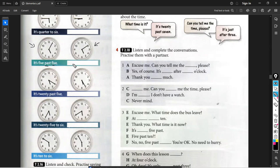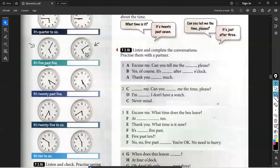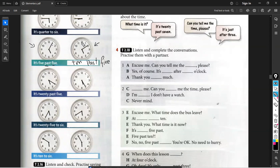It's five past ten. Are you sure? Yes, I'm sure. Say it again. It's five past ten. Come on — it's ten past five. So it's ten past five. Why ten? Because these are five minutes and these are five minutes. So it's ten.